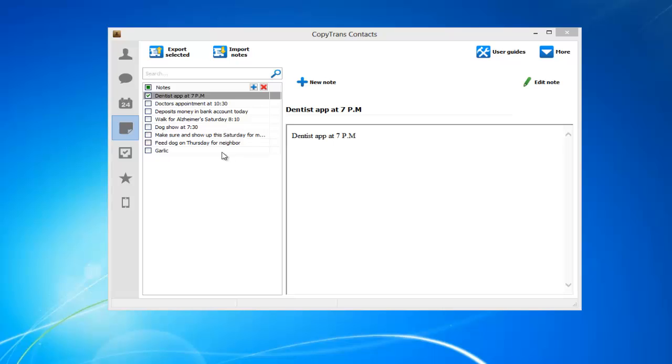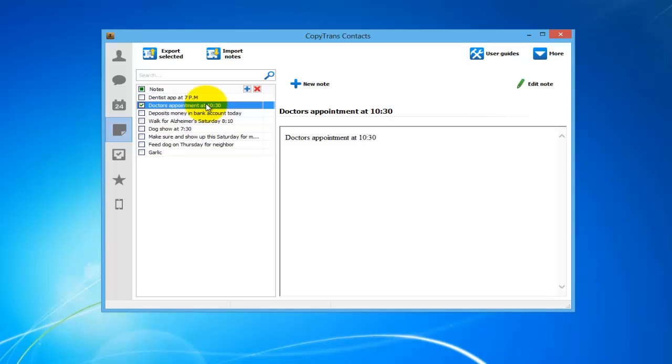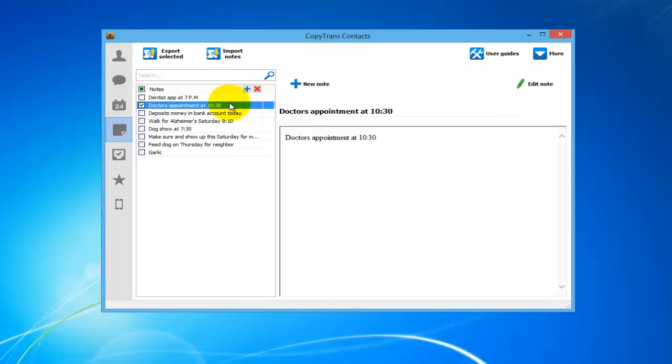If you would like to edit one of these notes, all you have to do is select the note you wish to edit and click on the Edit Note button on the right side of the program or right-click on the selected note and click Edit Note.